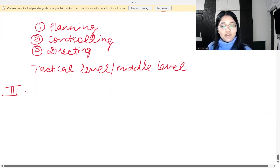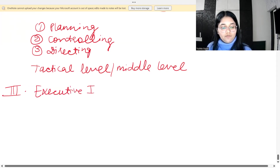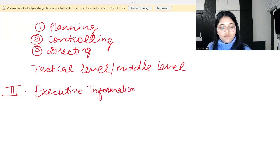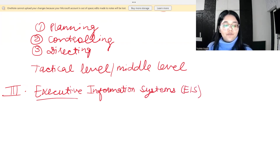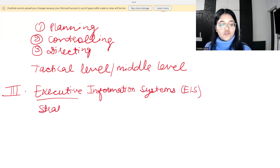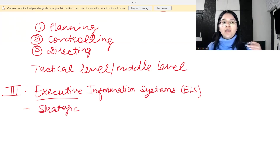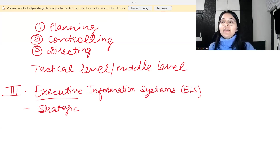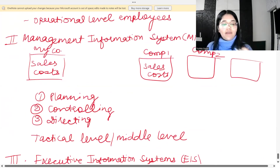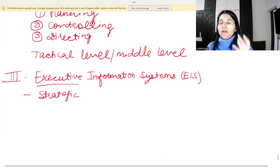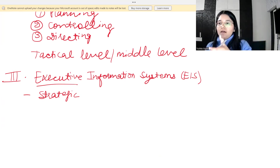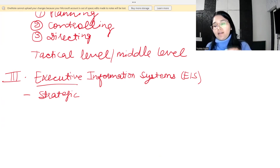The third system is the Executive Information System, or EIS. As the name suggests, executives are top level employees, so EIS is used at the strategic level of management. It provides flexible access to information from the entire business — everything collected by the TPS and MIS is available in one place.